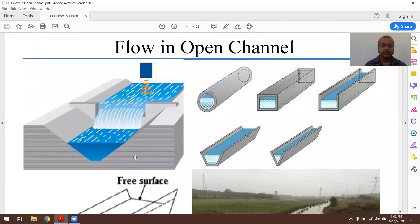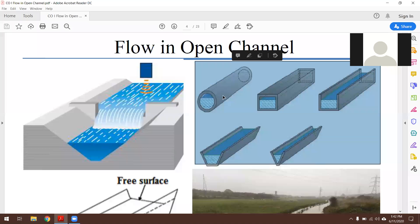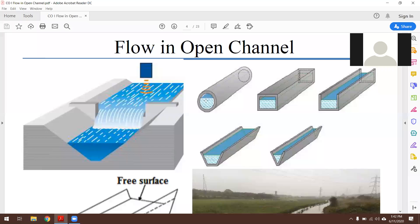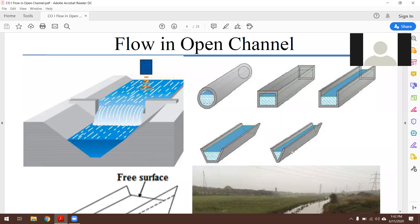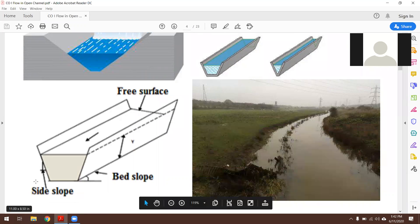In this slide we can see the schematic representation of open channel flow. The free surface is exposed to atmospheric pressure. On the right-hand side is a typical example of pipe flow. Some examples shown include rectangular channel, trapezoidal channel, and triangular channel. In open channel flow we have a free surface, bed slope, and side slope — these are cross-section properties which depend upon the channel.